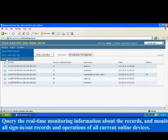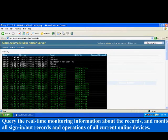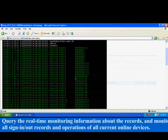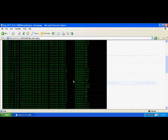Query the real-time monitoring information about the records and monitor all sign-in, sign-out records and operations of all current online devices.